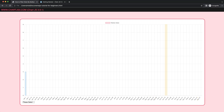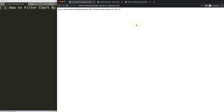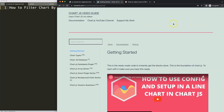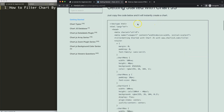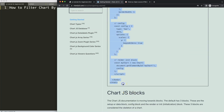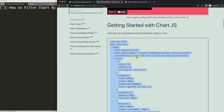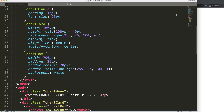Let's look at how to filter a chart by multiple months with a dropdown or select option in ChartJS. First, we need to get a boilerplate template, which you can find on ChartJS3.com under 'Getting Started' — the specific link is also in the description box. Scroll down and copy the entire chunk of code. If you want to understand this boilerplate, there's a video explaining it all.